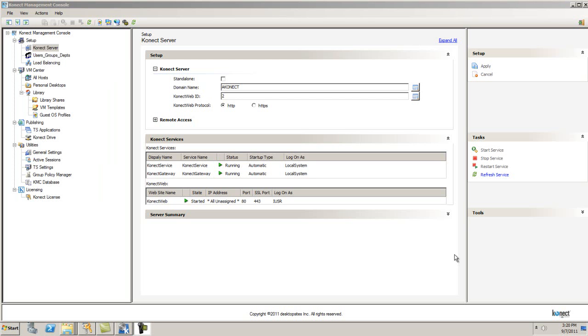Before getting started, ensure that the Connect Web and the Connect Services are up and running, noted by the green indicators.